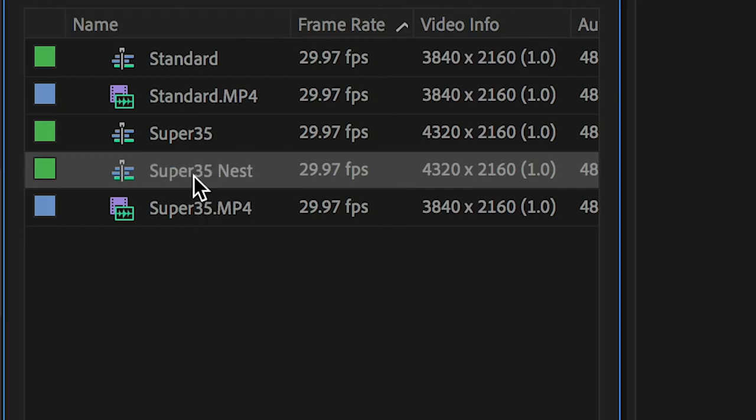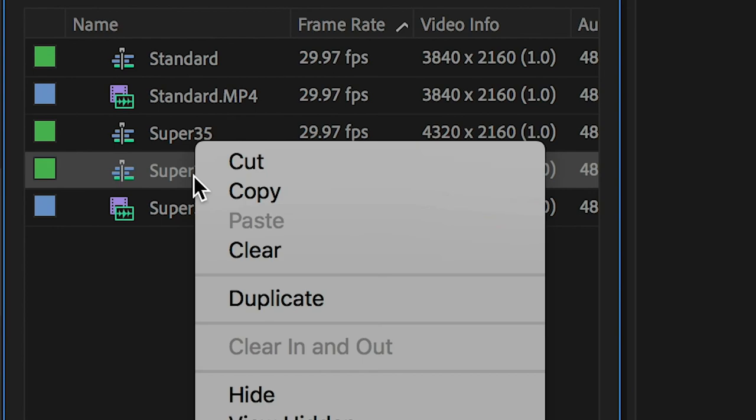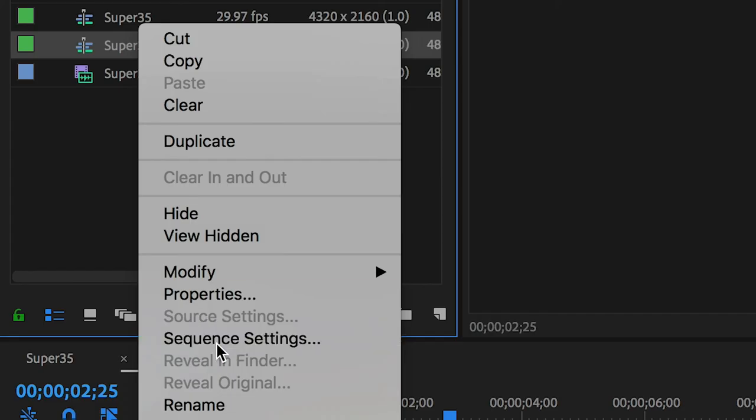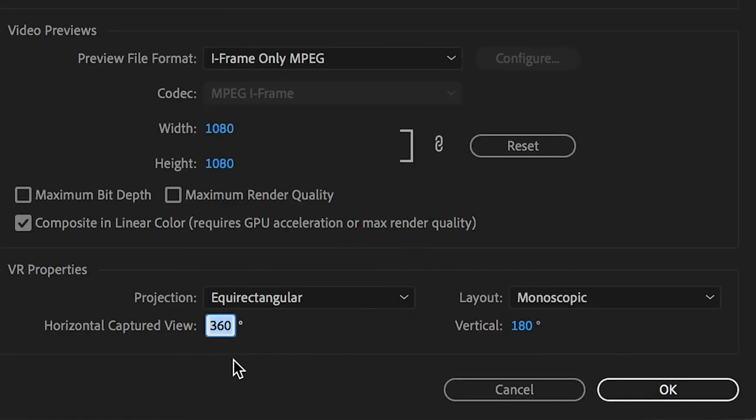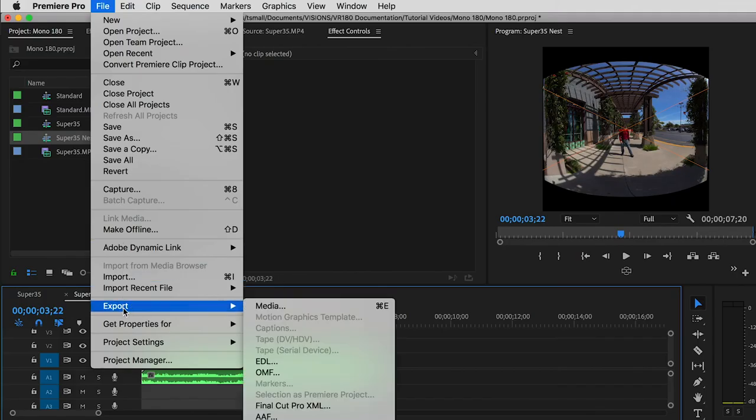Then for this outer nest sequence, I'll open the sequence settings and make it a square, 2160 by 2160, with the FOV as 180 by 180. When I export,